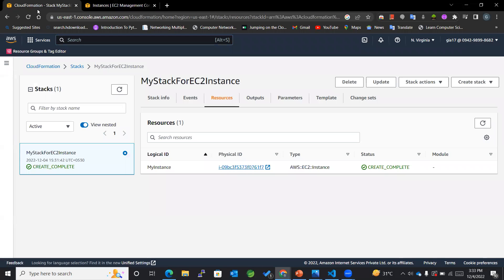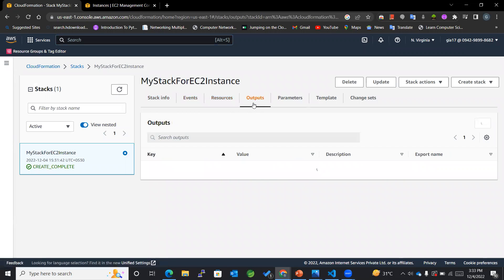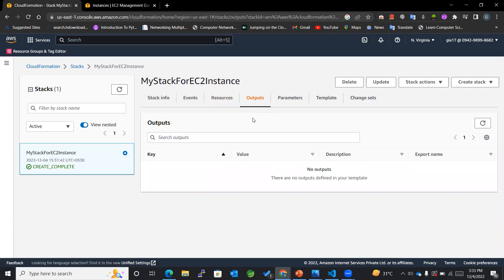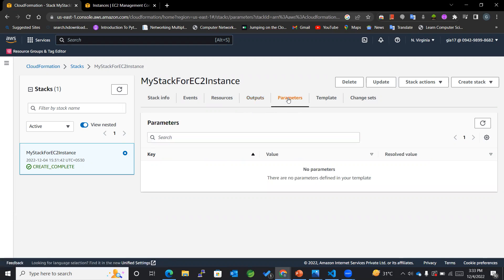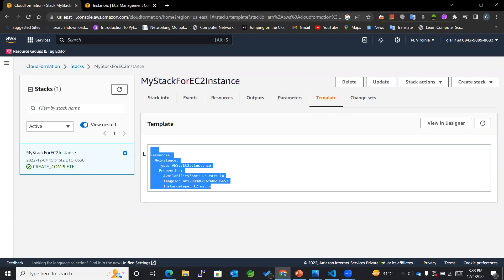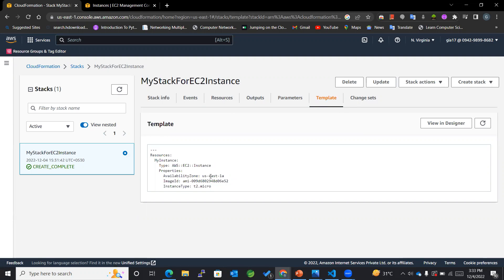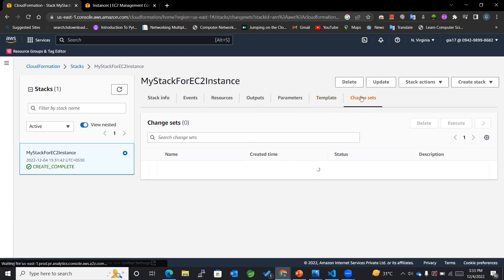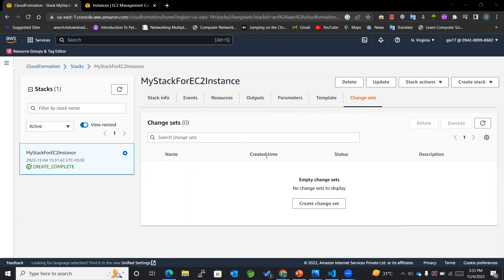Then comes as the Outputs. We'll see these things in the later videos. Parameters, Template - so you can see that this was the template that was used by CloudFormation which we already uploaded here. So hope you understood the content of the video.